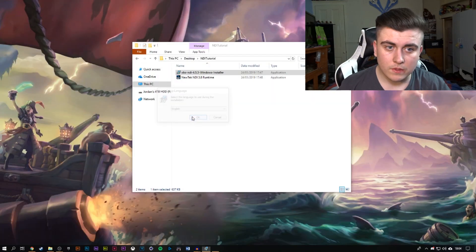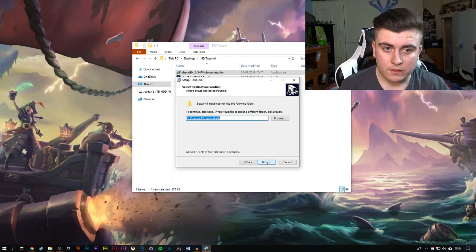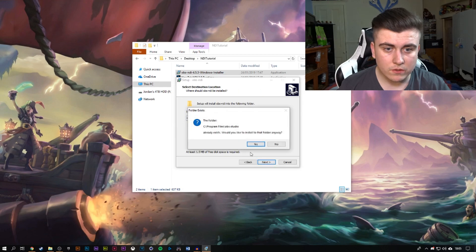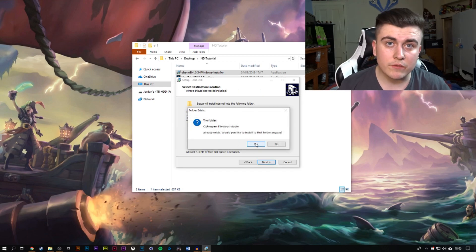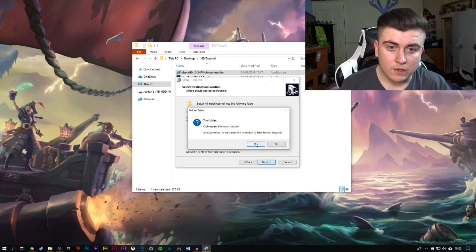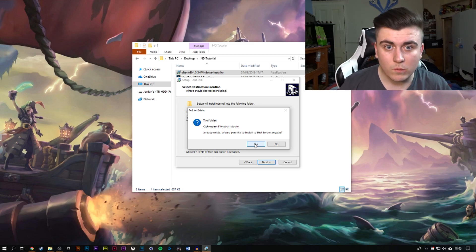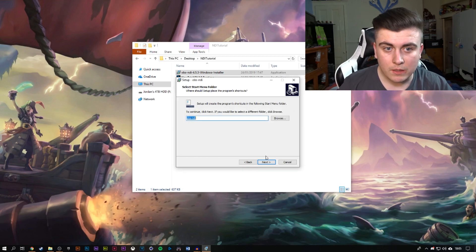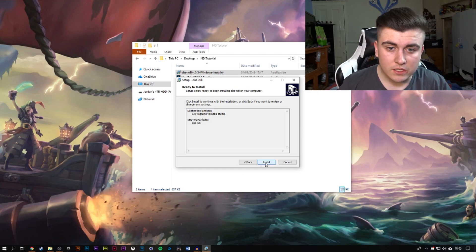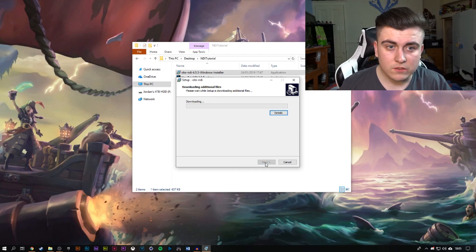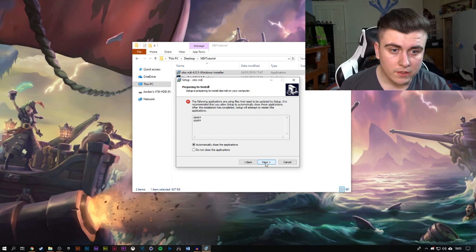Then install the OBS NDI 4.5.3 — that is the latest version. Just click run and install that. Click accept again and just install to all the defaults. Mine already exists because I have it already but I've uninstalled most of it just so this can somewhat work in real time. Just keep clicking next and then install and eventually it will complete.